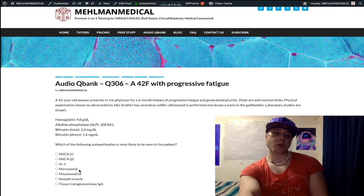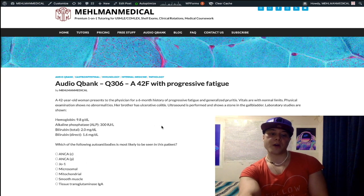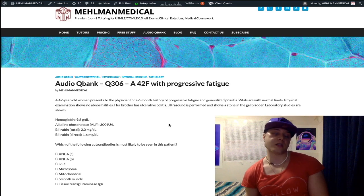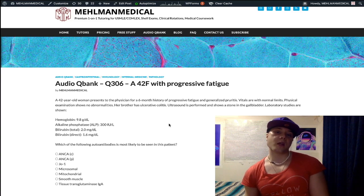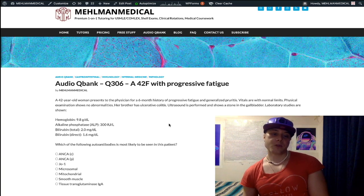Anti-microsomal refers to Hashimoto's thyroiditis, also known as anti-thyroid peroxidase. We can also get antibodies against thyroglobulin in Hashimoto's. That's hypothyroidism — you'd have an elevated TSH, decreased serum T3 and T4, decreased iodine uptake into the thyroid gland, and a lymphocytic infiltrate into the thyroid gland on biopsy.